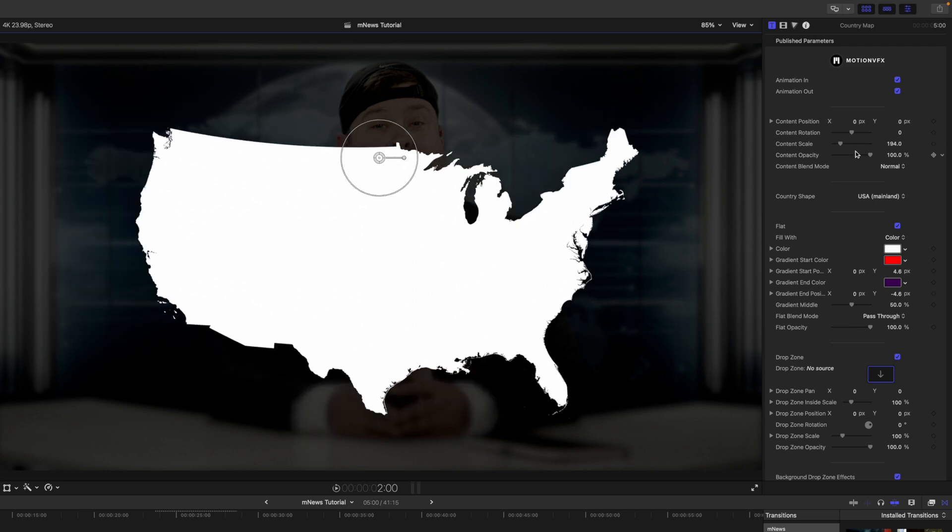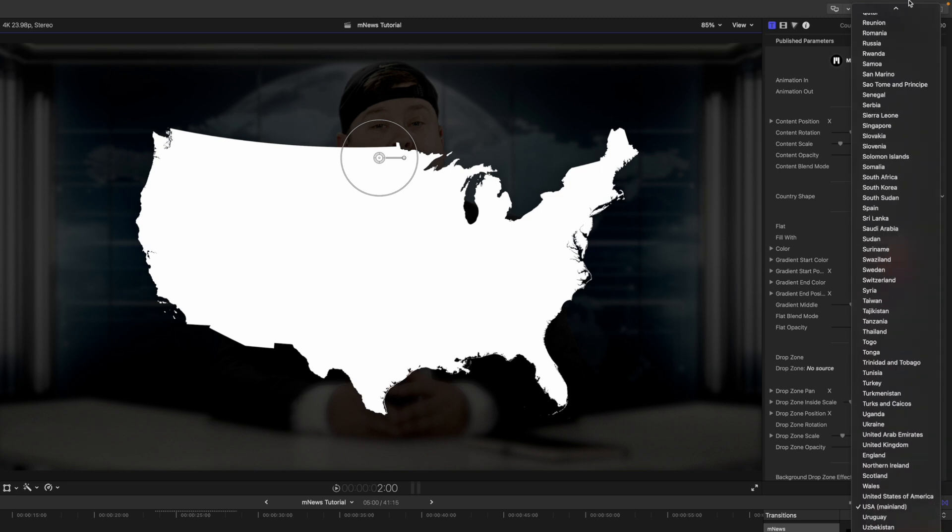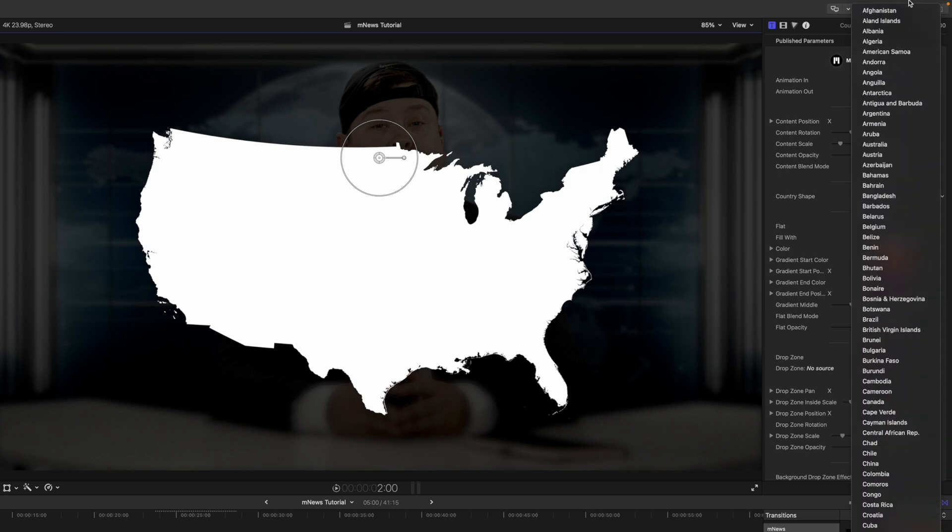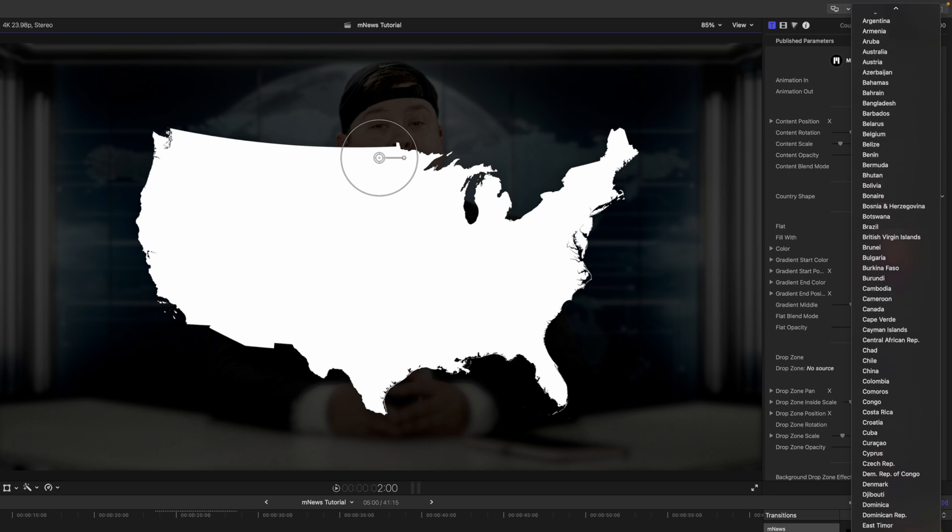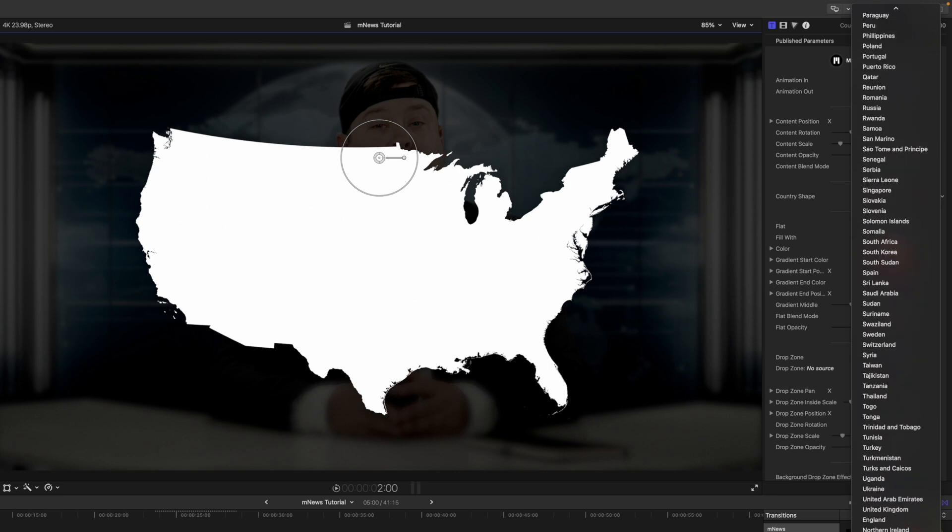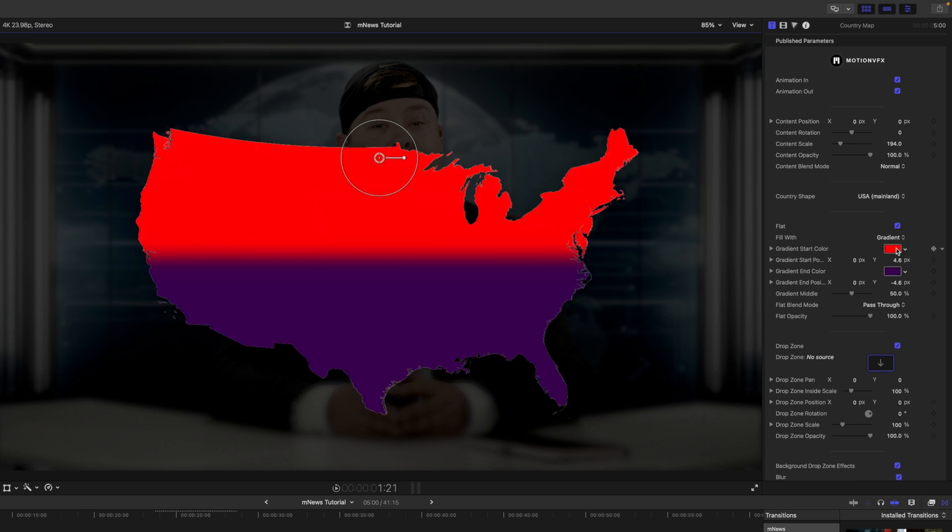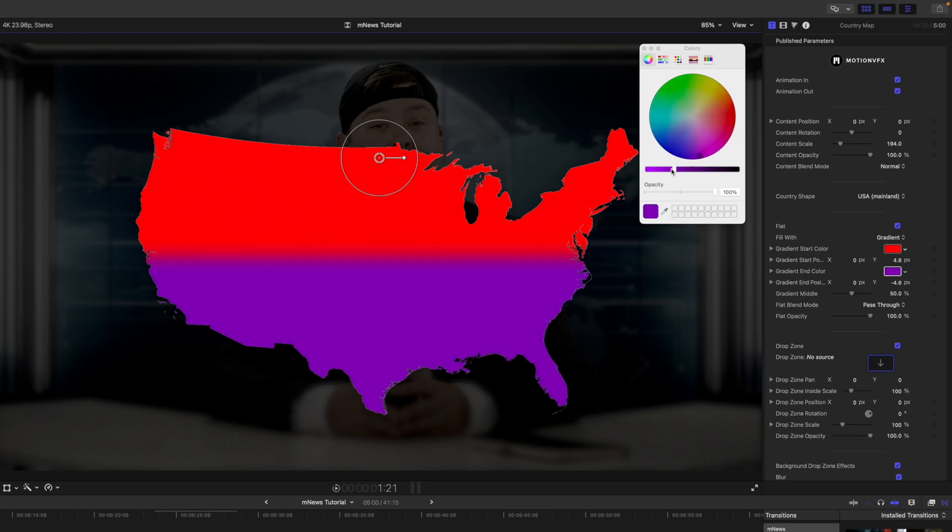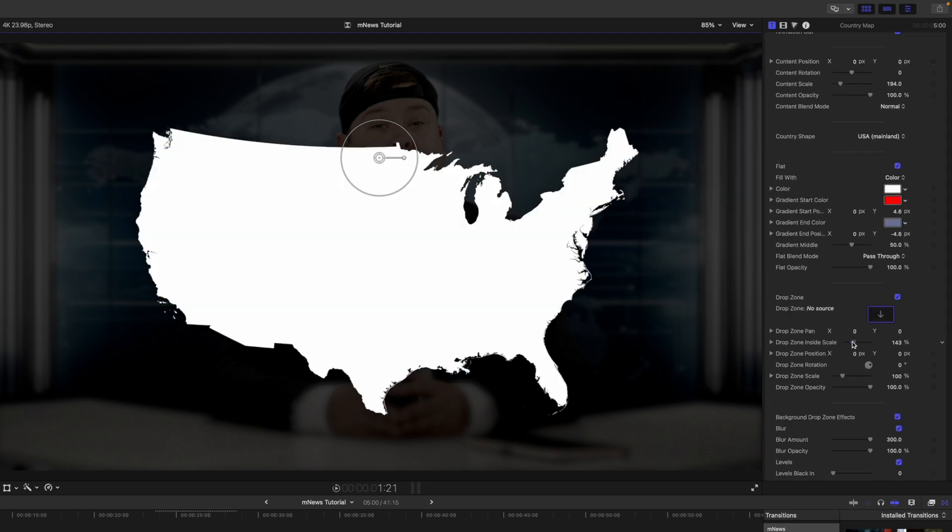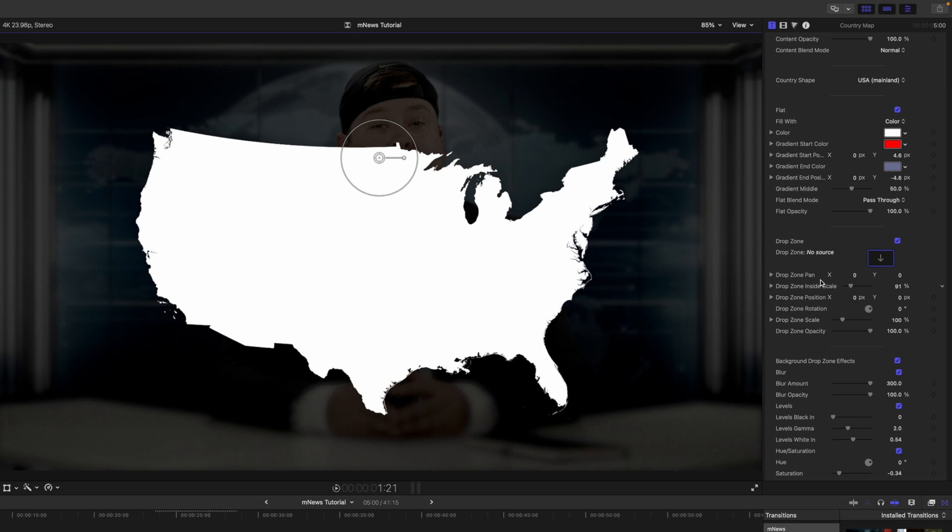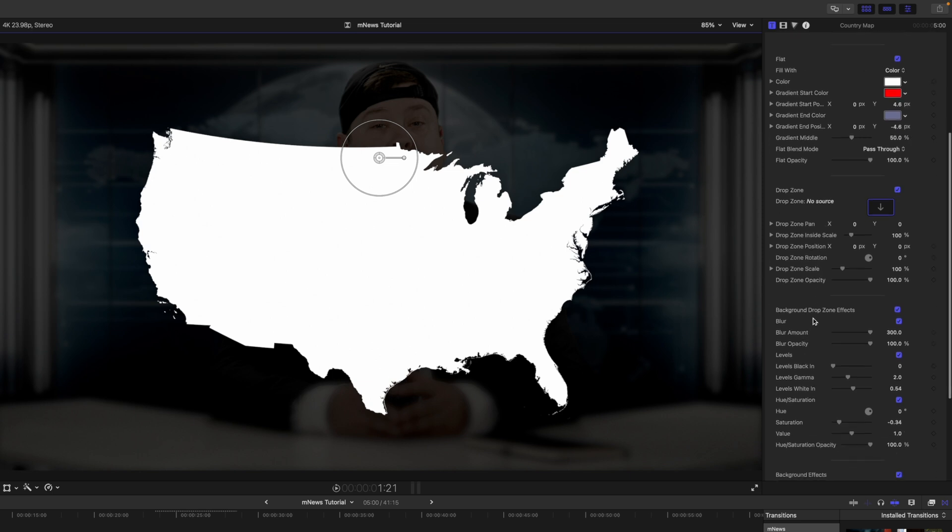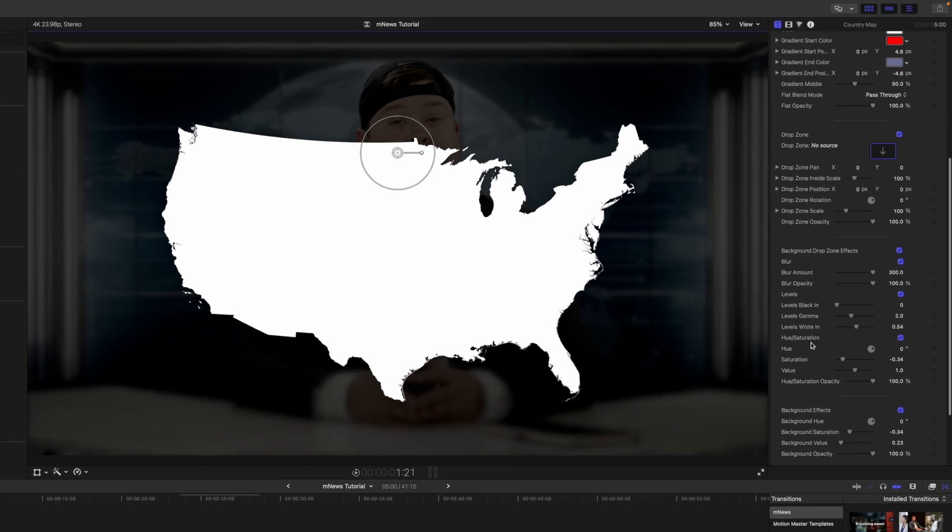Over in our inspector, you can adjust any parameters for animations in and out. And then we have our country shape. And we have every country that you can possibly think of in this plugin. If we want to fill the country, we can change this to color or gradient. And then we have our gradient colors here that we can make adjustments to if you would like.